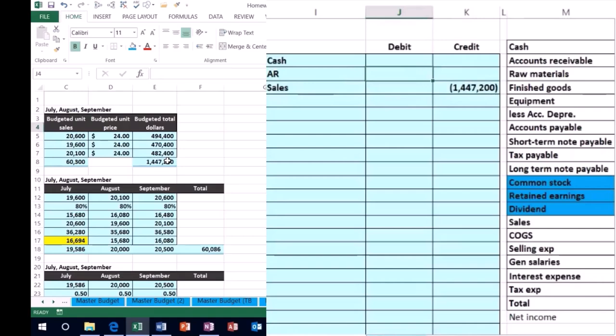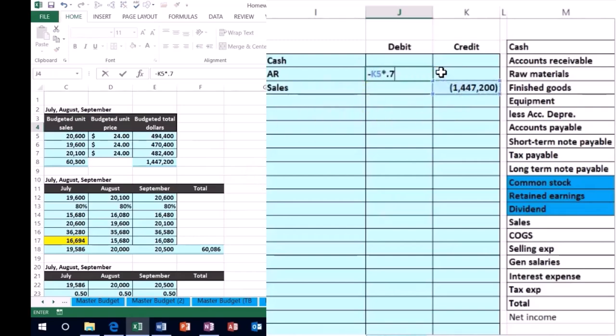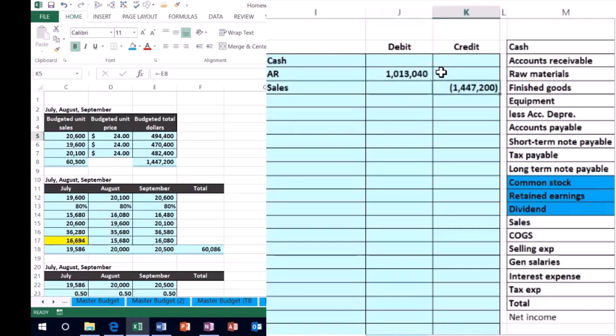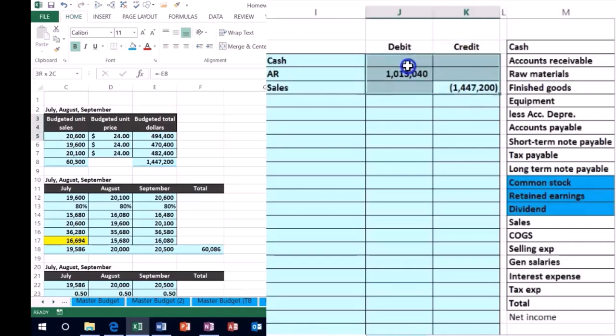That's what we're budgeting to happen. So I'll say negative, because I want to flip the sign of this number, times 0.7. That tells us how much of those sales we'll have on account. Then the difference between this minus this...